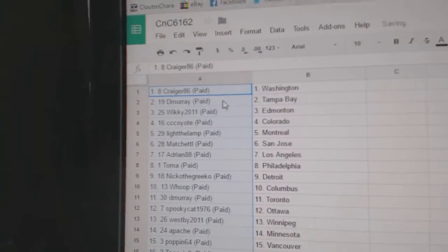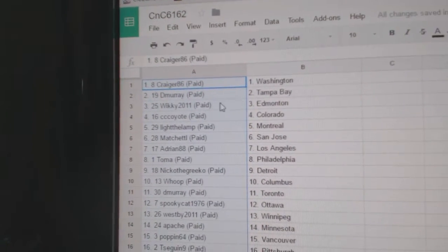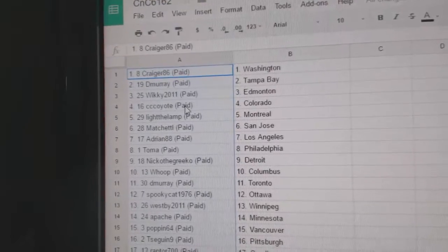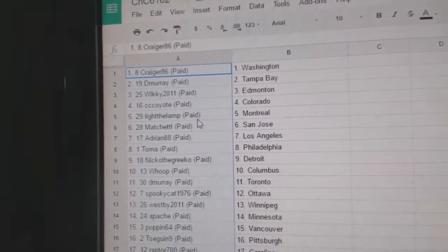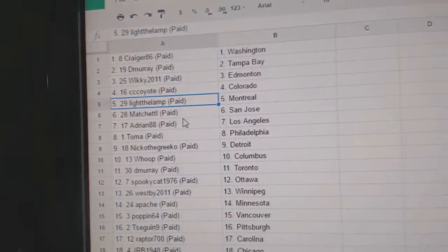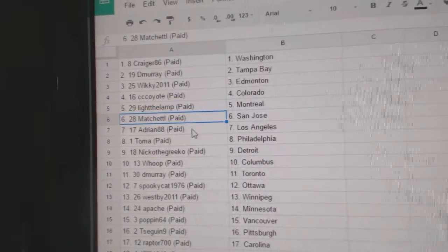So, Crager's got Washington. D. Murray's got Tampa. Wiki's got Edmoney. C.C. Coyote's got Colorado. Light the Land, Montreal. Machetto's got San Jose.